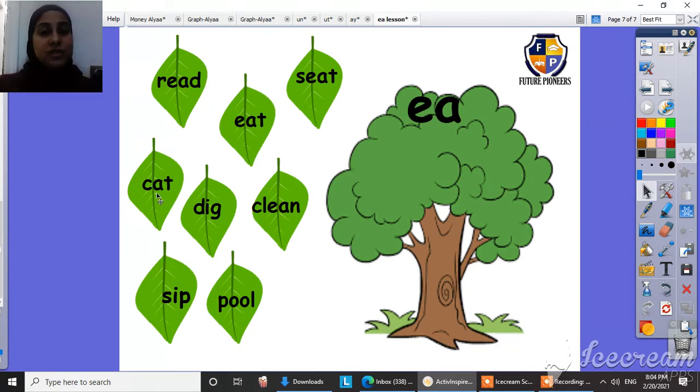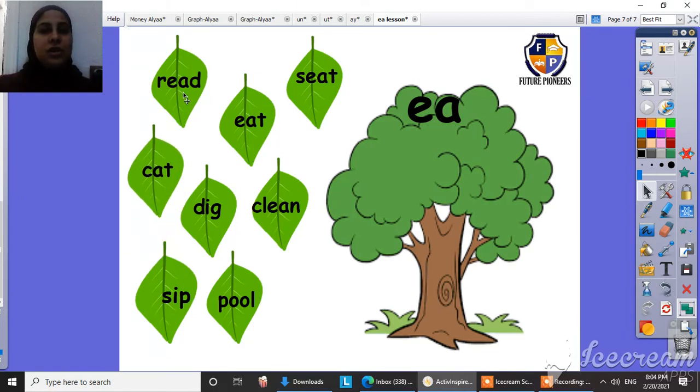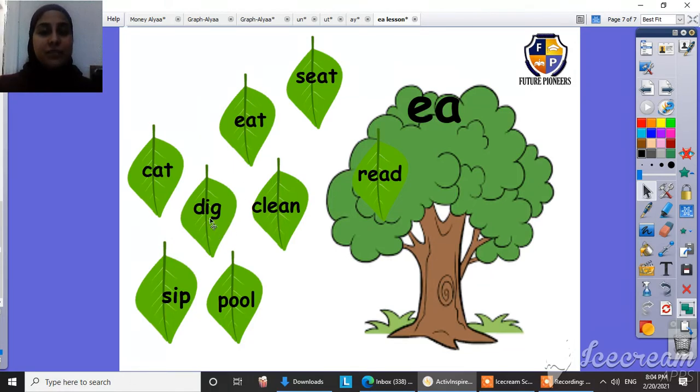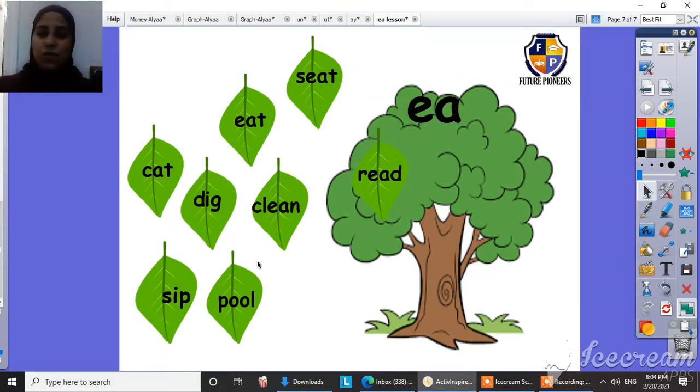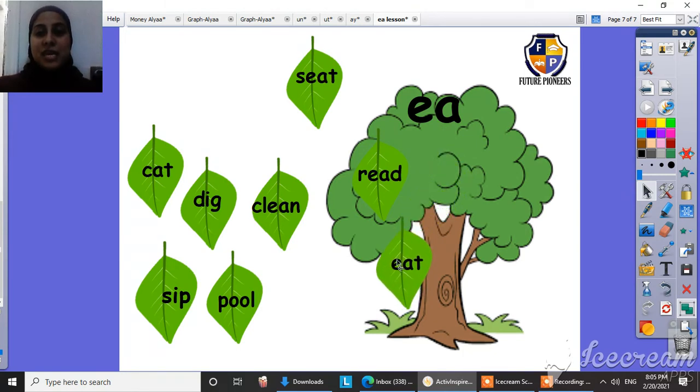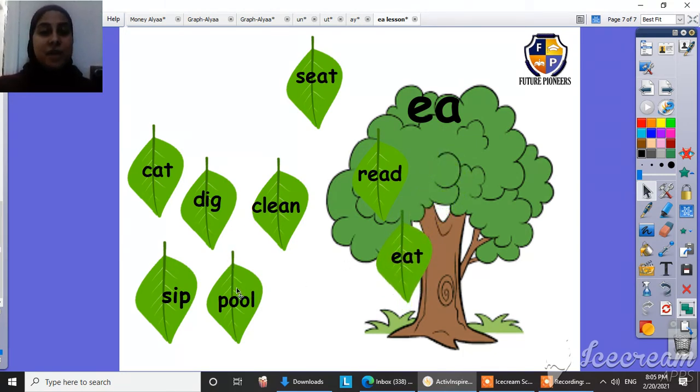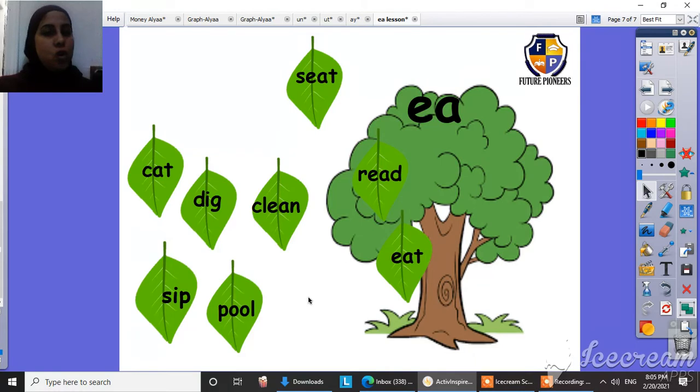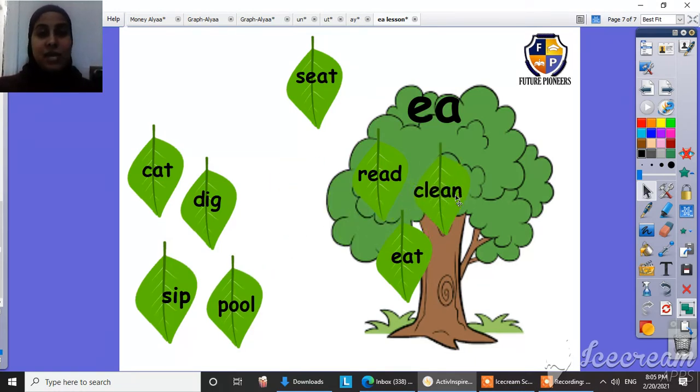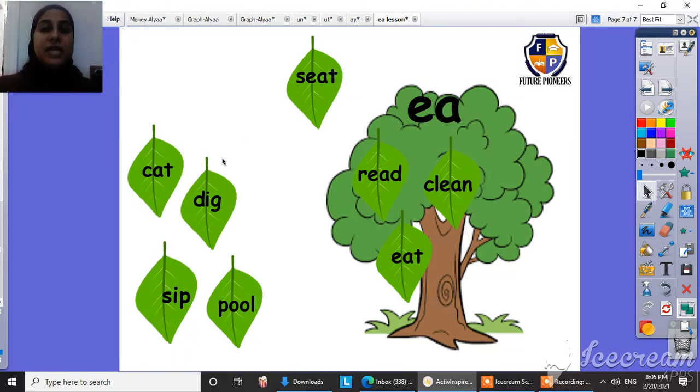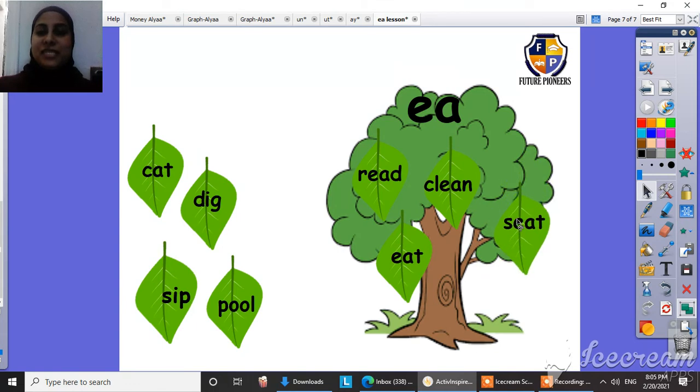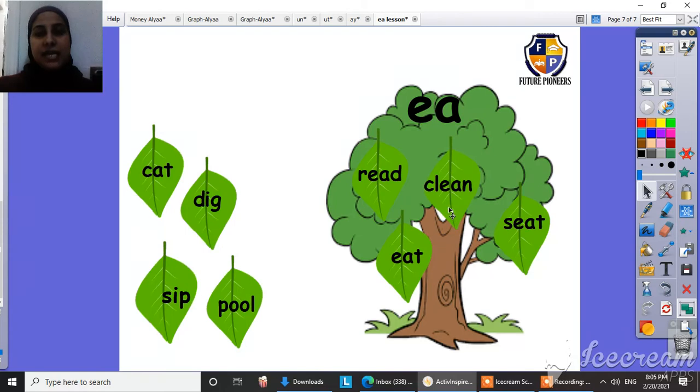Is this a E family? No. Is this a E family? Yes. This is read. Read. Is this a E family? No. Is this a E family? Yes. This is eat. This is eat. Is this a E family? No. No. This is pool. Not a E family. Is this a E family? Yes. This is clean. Clean. If this a E family? Yes. This is seat. Seat. So this is read. Eat. Clean. Seat. Super.